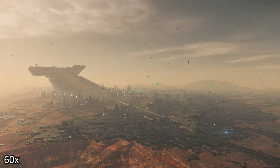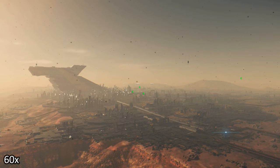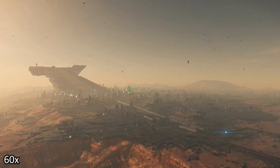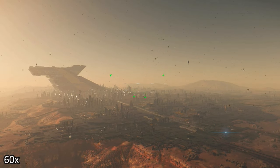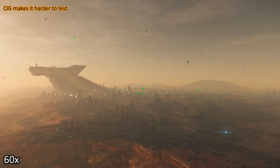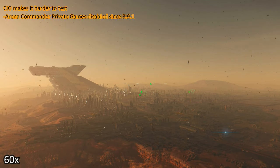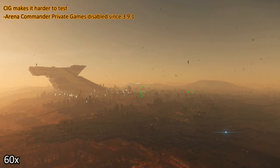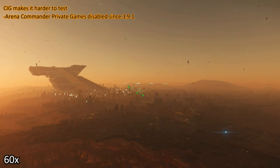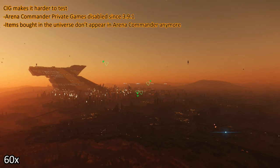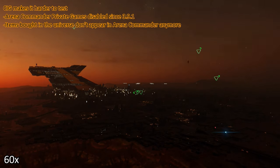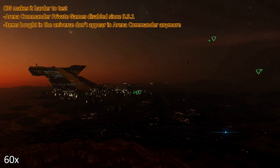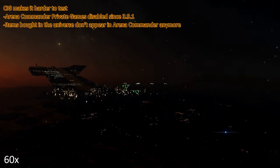So what are my thoughts? In my opinion, this is just another thing in a long line of things that CIG did to make it harder to test. Arena Commander Private Games disabled since 3.9.1. Items bought in the universe don't appear in Arena Commander anymore.